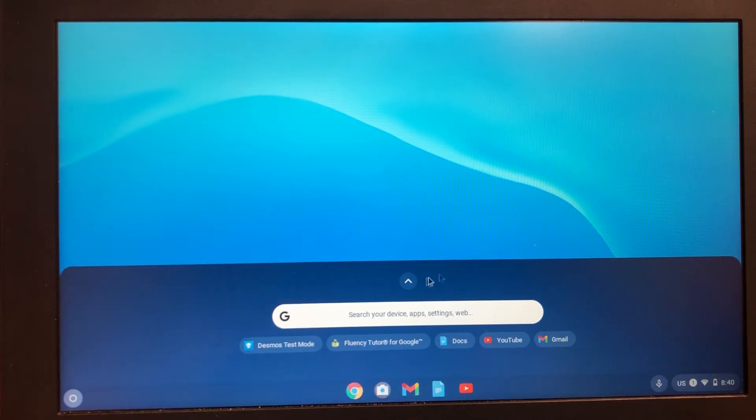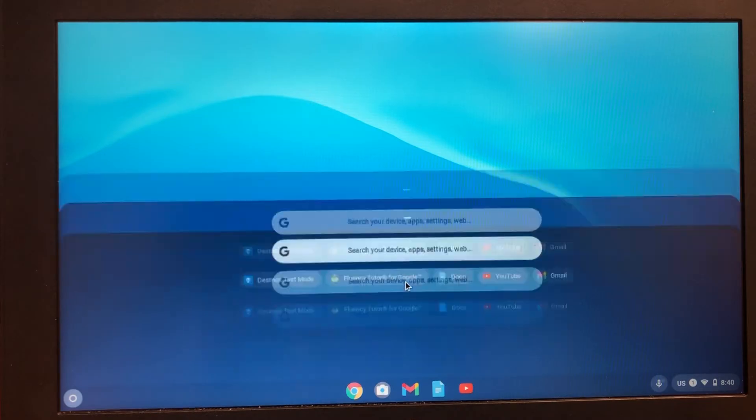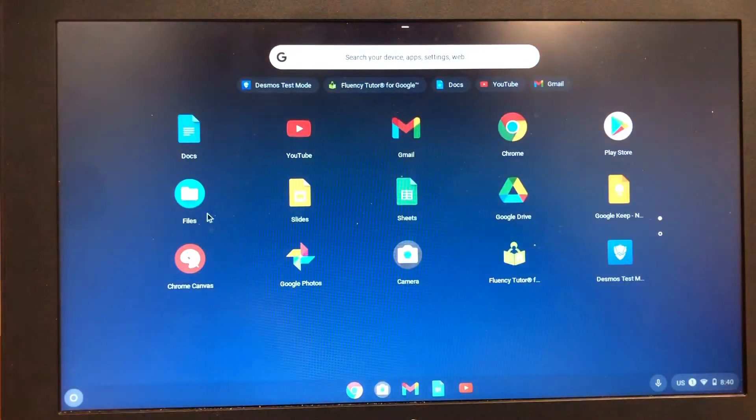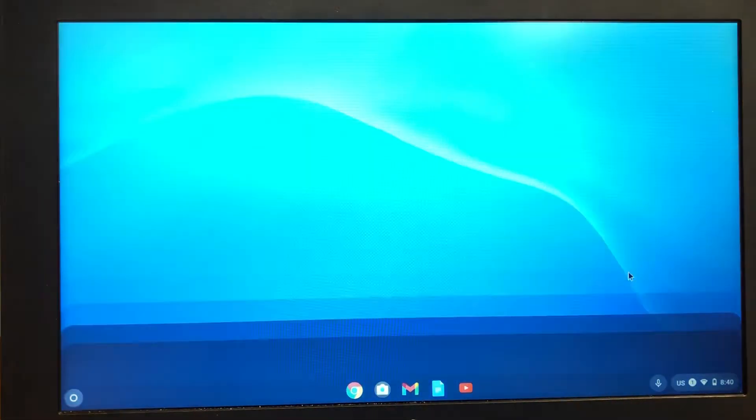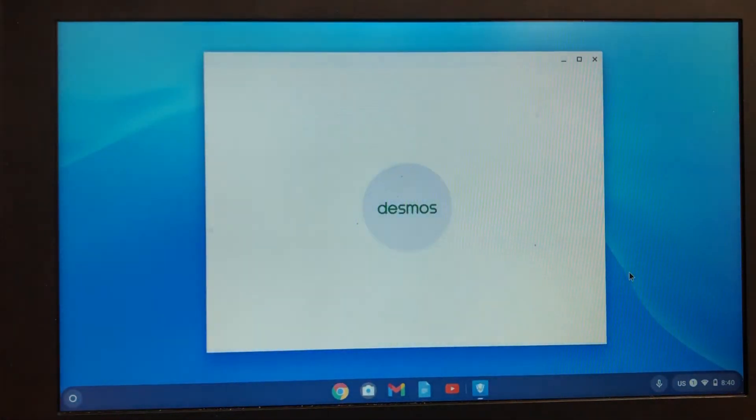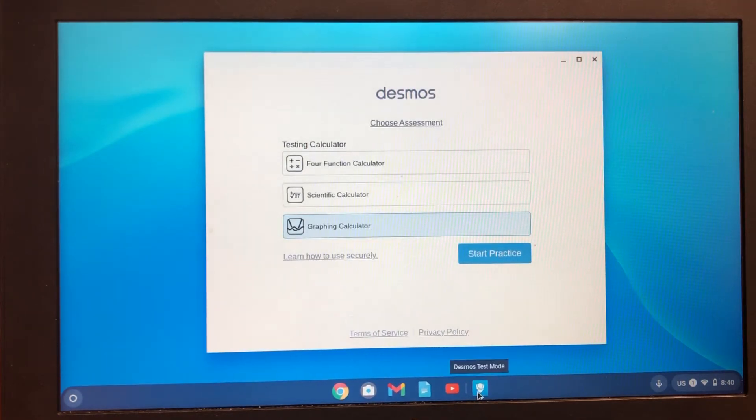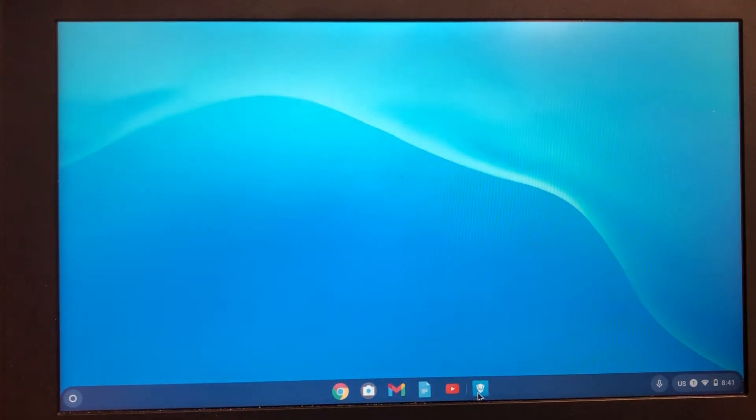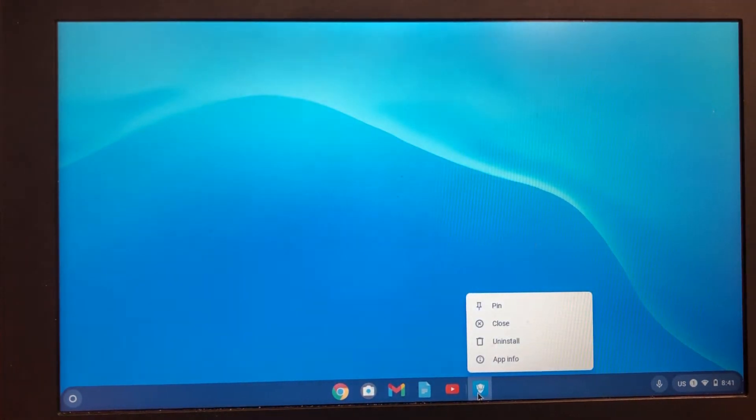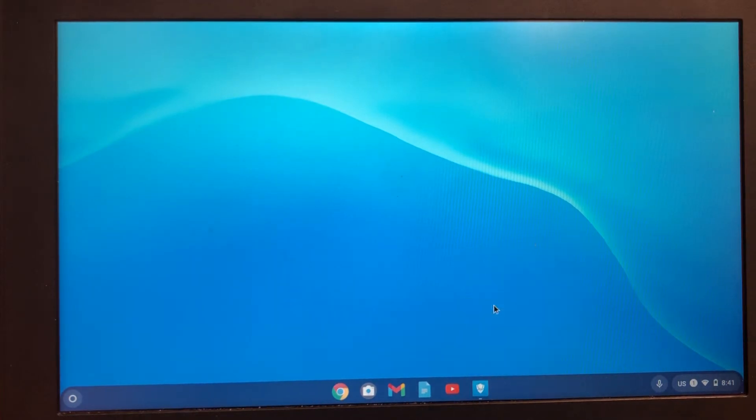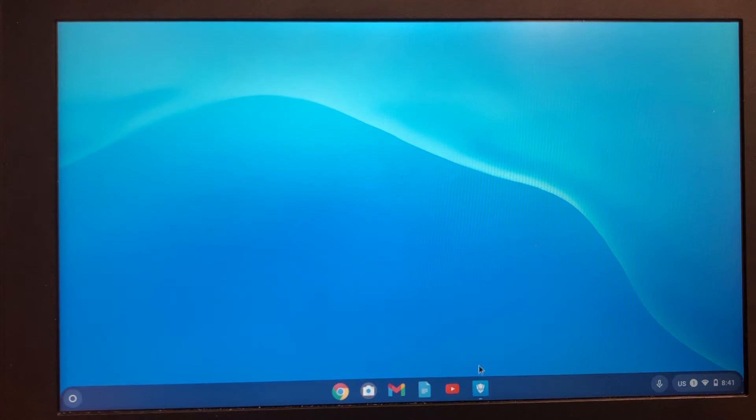They can click their app launcher in the bottom left-hand corner, and Desmos test mode should pop up. If it doesn't, they can click the up arrow and locate the app there. If it's not pinned and they'd like to pin it, they can two-finger click on the app and select pin. That will ensure it stays at the bottom, the same thing we've done with the TI-84 simulator calculator app.